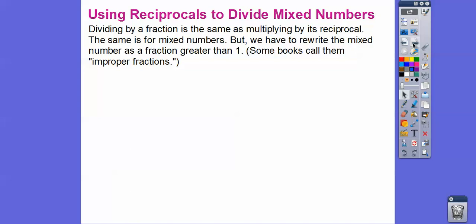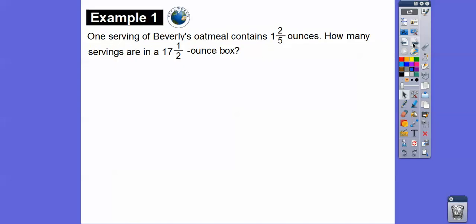When we're dividing by fractions, it's going to be the same as multiplying by its reciprocal — do you remember that from the last lesson? The same is true for mixed numbers. We just multiply by the reciprocal, but we first have to rewrite the mixed number as a fraction greater than one, or change them to improper fractions.